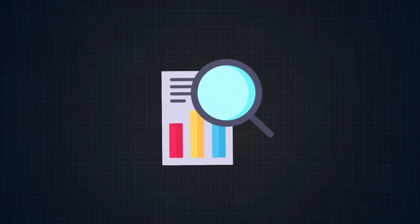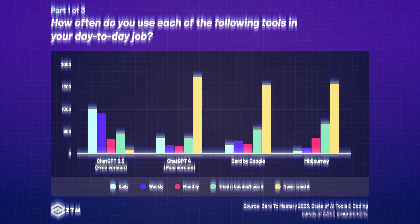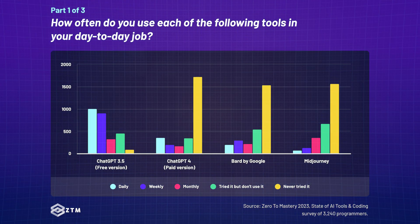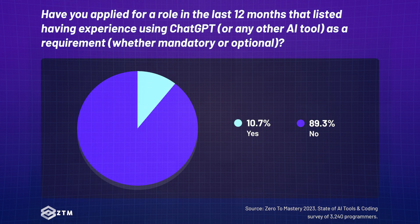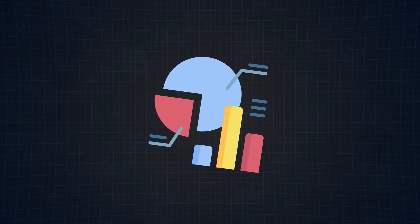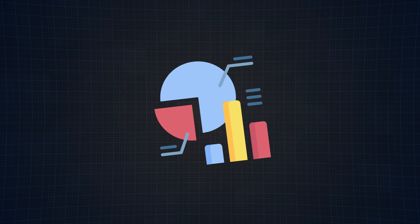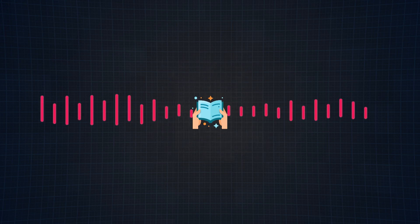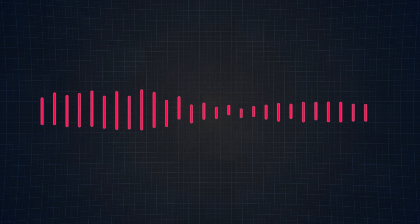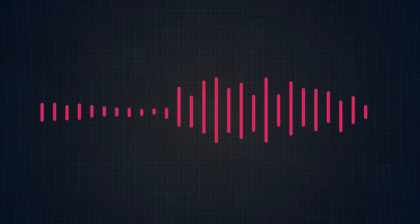But believe it or not, there were more interesting results like 74.9% of developers are using ChatGPT at least once a week, and almost 11% of job applications listed experience with ChatGPT or AI tools as a requirement. Want more cool stats and takeaways? Click the link in the right hand corner or in the description below. Or if you don't love to read and would much rather listen to my smooth silky voice, then let's strap in and check it out together. Let's go.